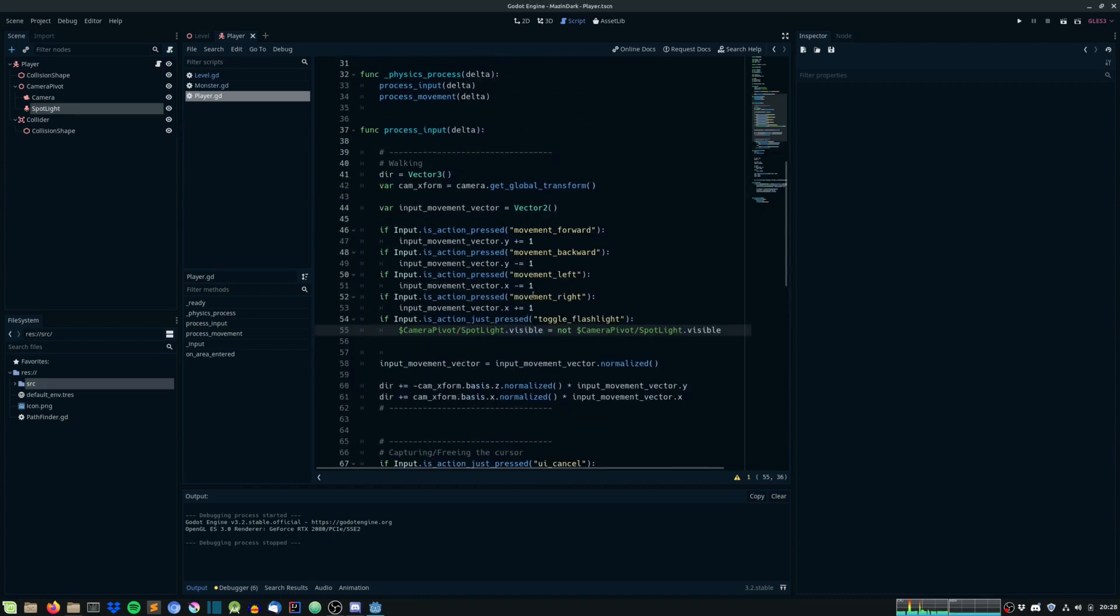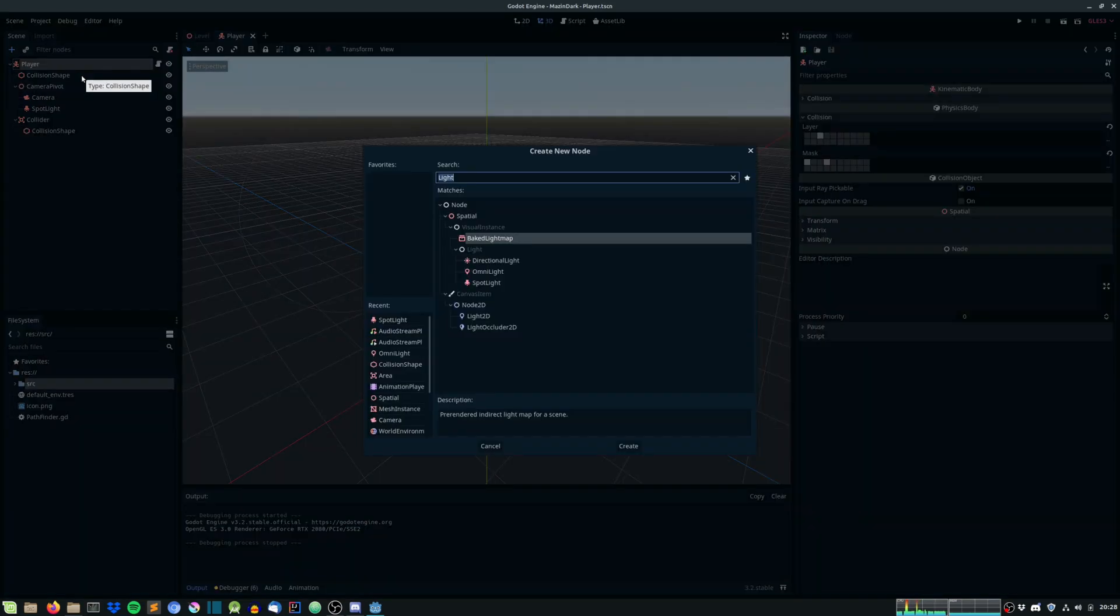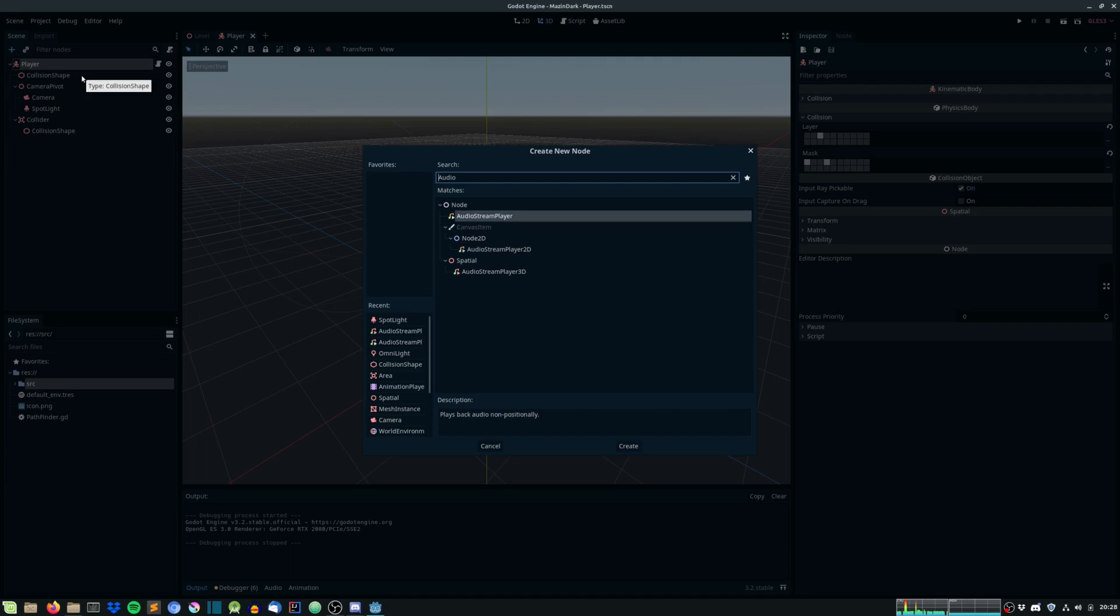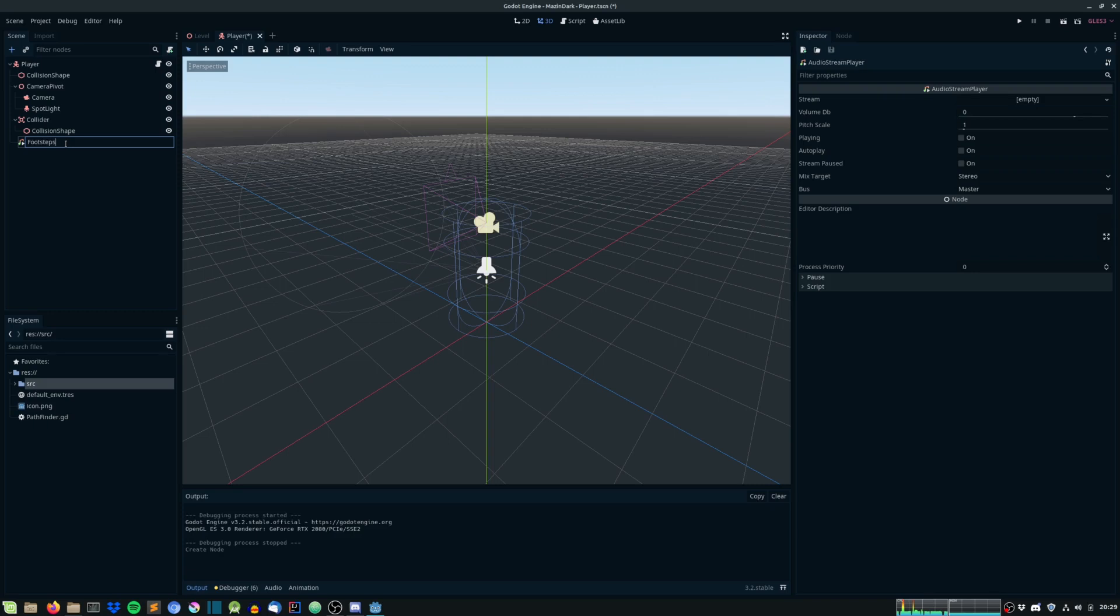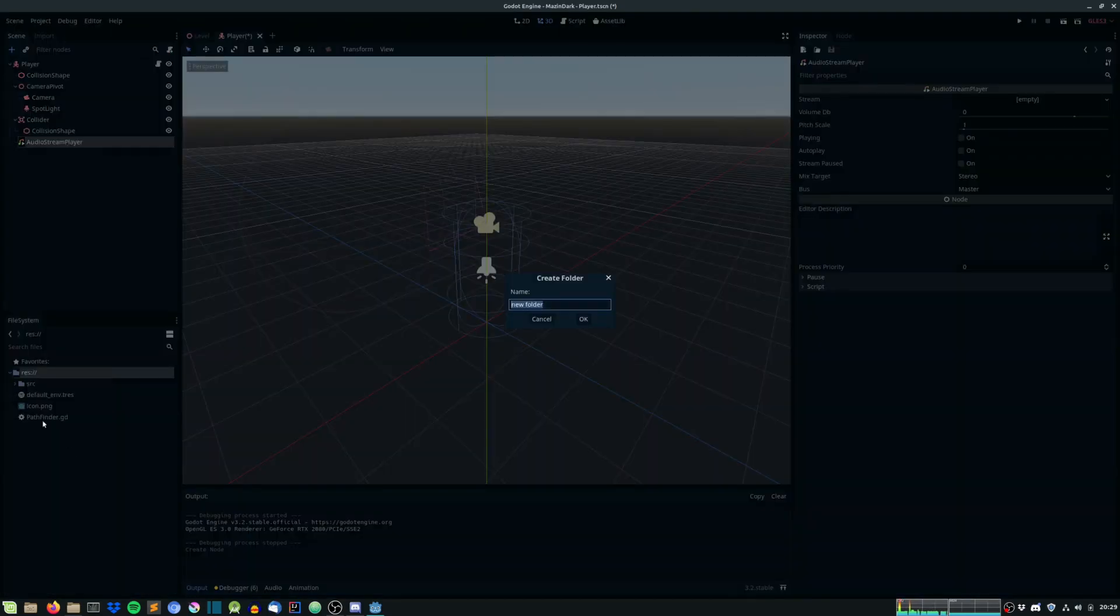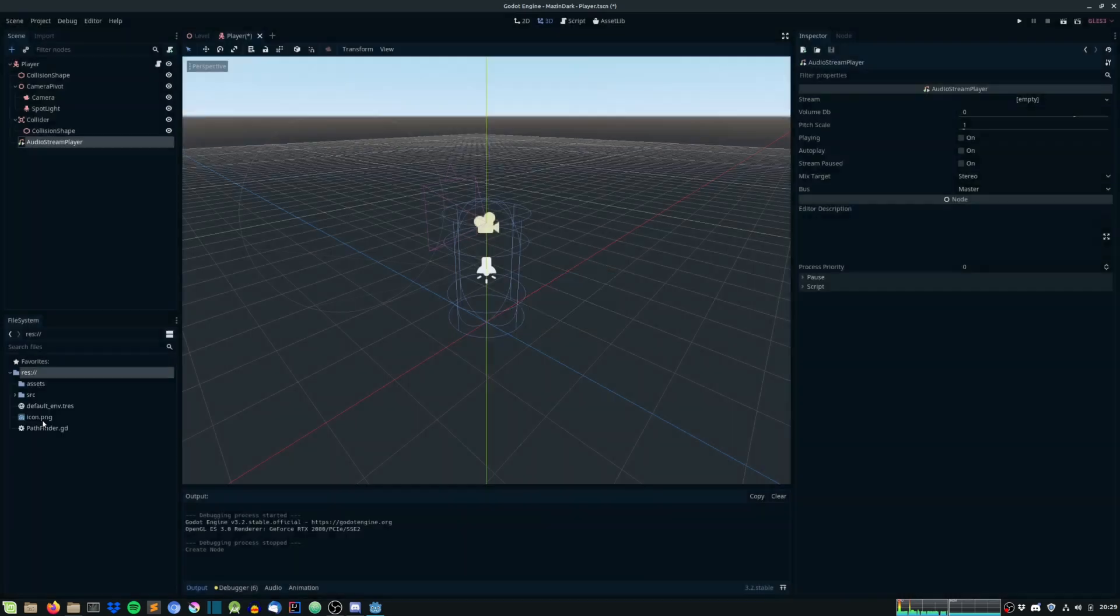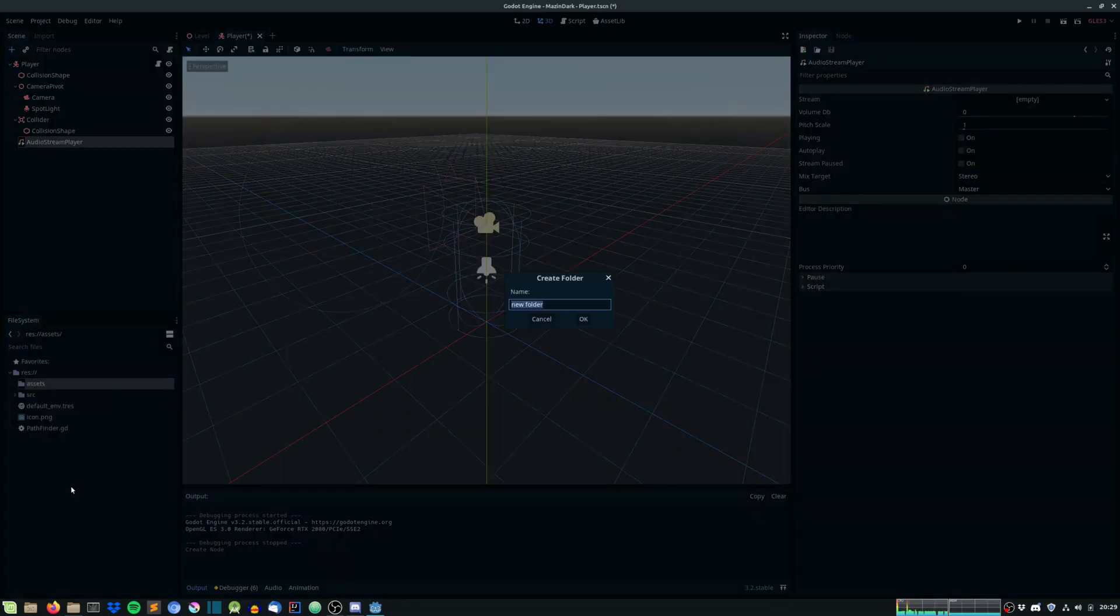So next up, we will create some audio for the player. So we'll start off by create an audio stream player. And this will be for the footsteps. And before we do all that, we need to import the audio, of course. So under res, hit new folder. And let's say assets. Under assets, let's create a new folder called audio.